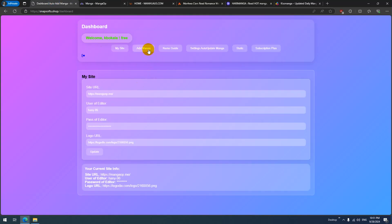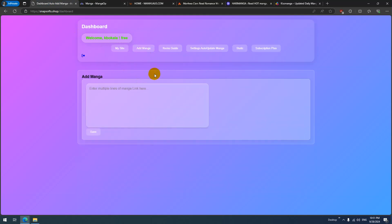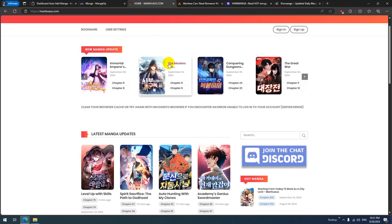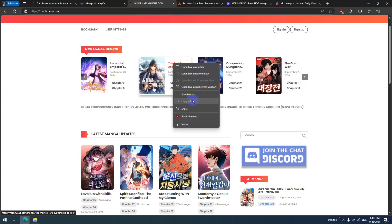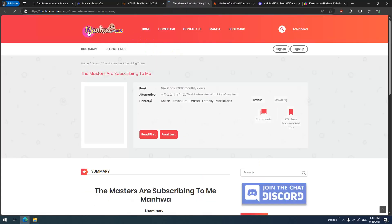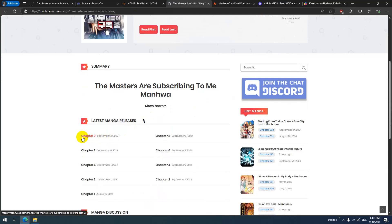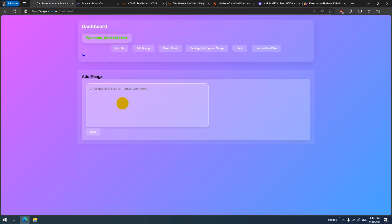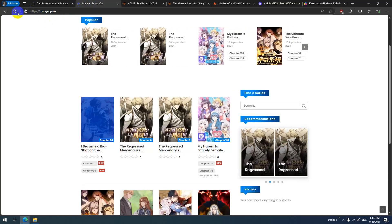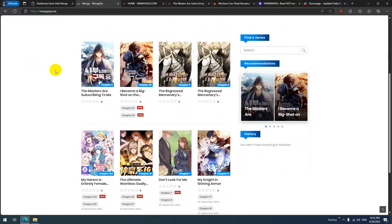Let's try adding manga to my website. I've already added my test site with the user and password — that's saved. Here, the last manga is this one. Go to 'Add Manga,' pick the manga you want, copy the link, and paste it. We can see it has nine chapters. Click Save.